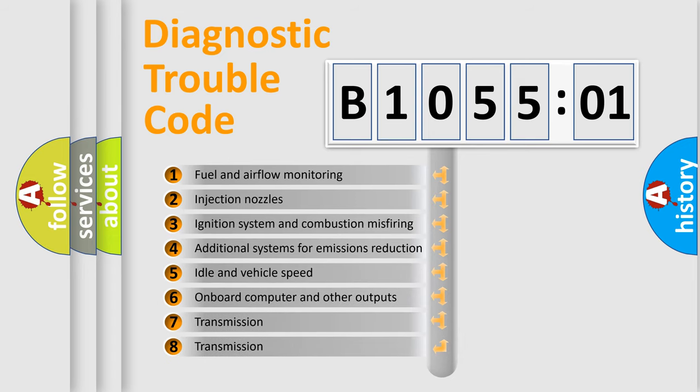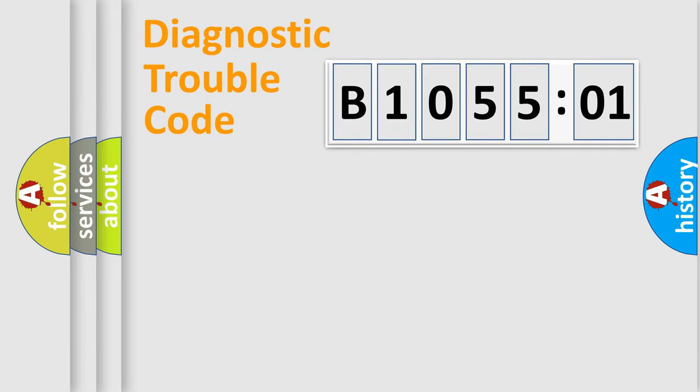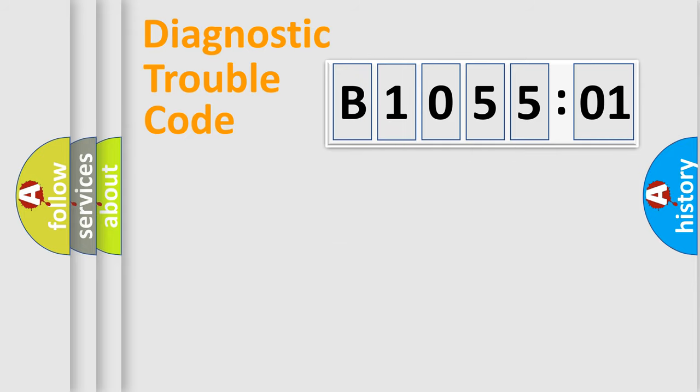The third character specifies a subset of errors. The distribution shown is valid only for the standardized DTC code. Only the last two characters define the specific fault of the group.